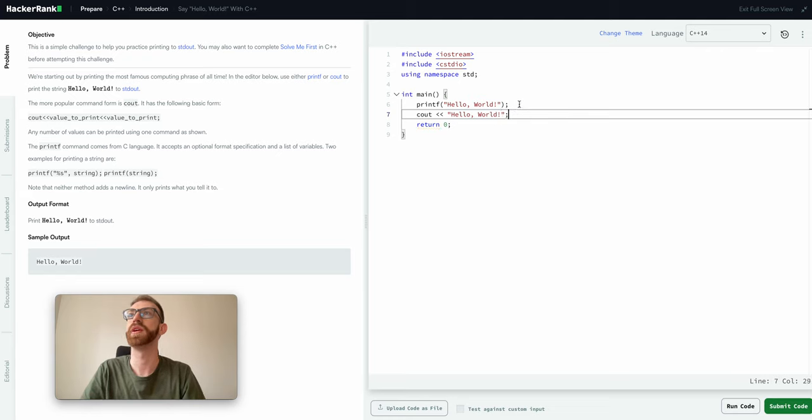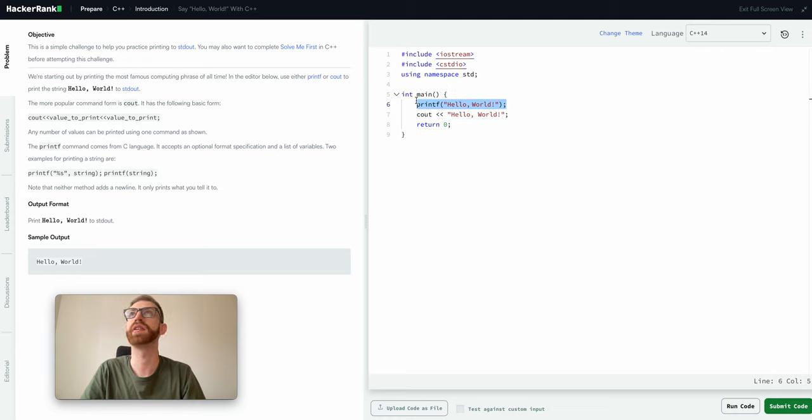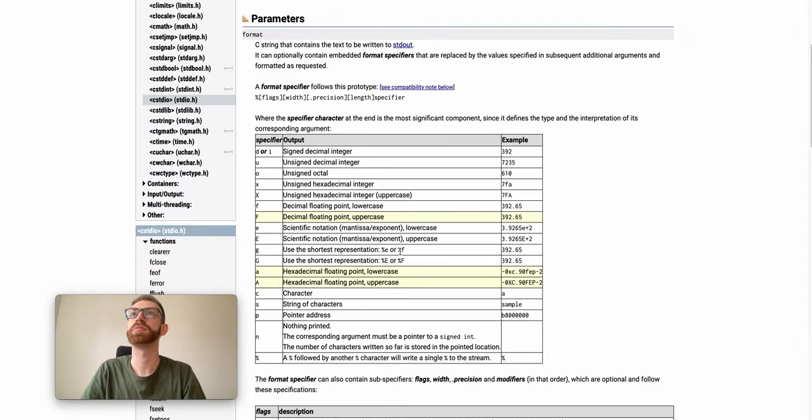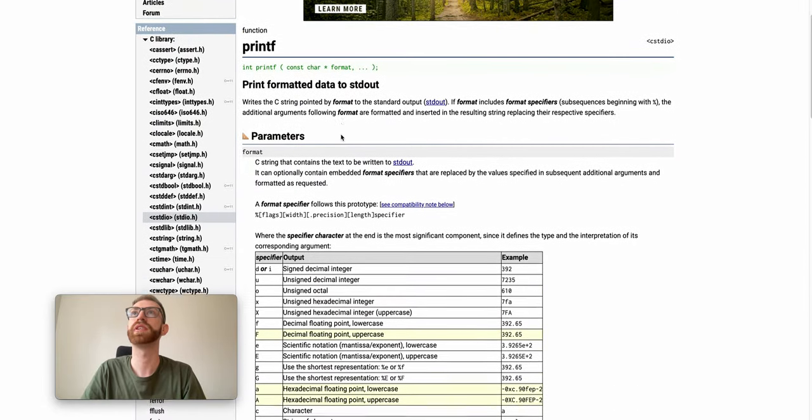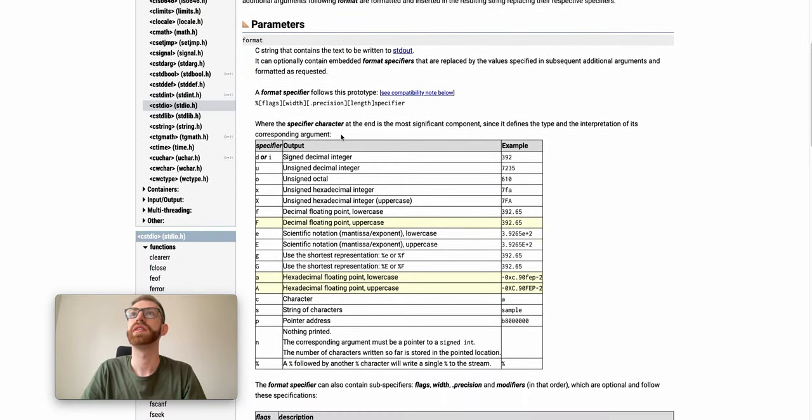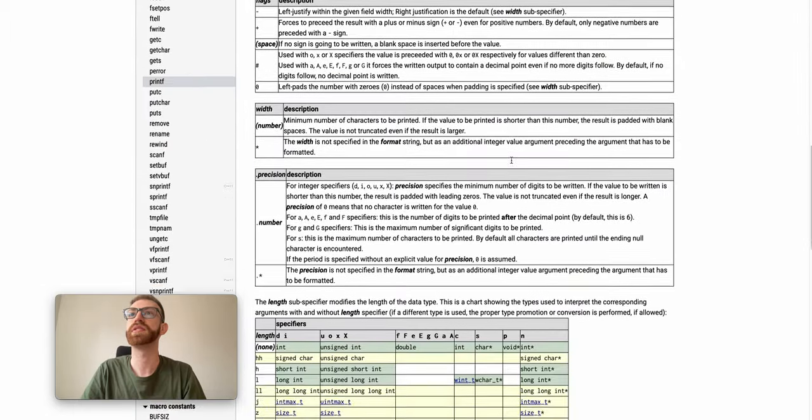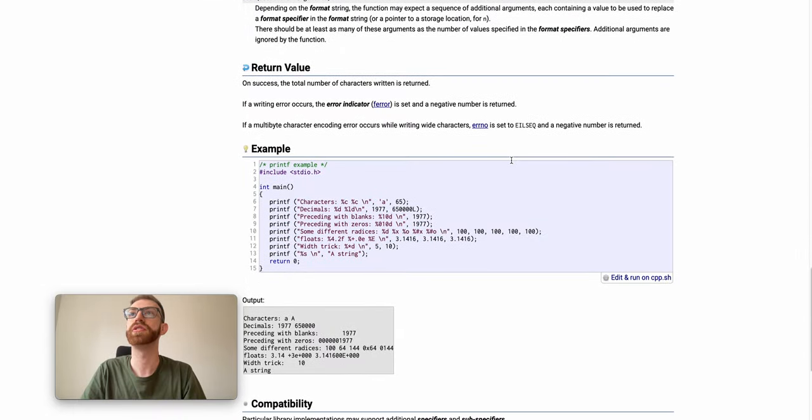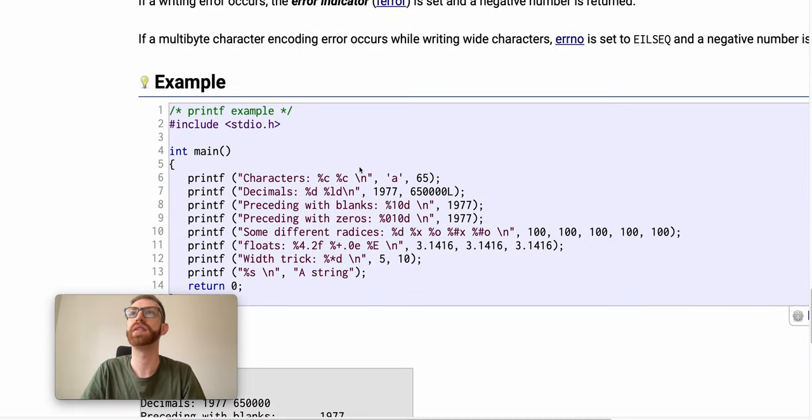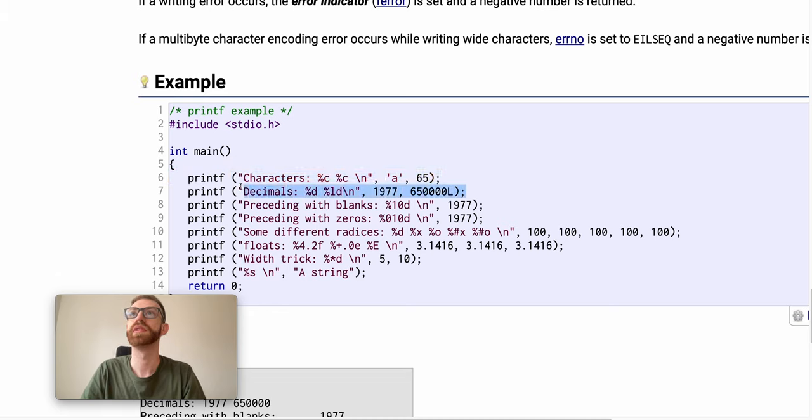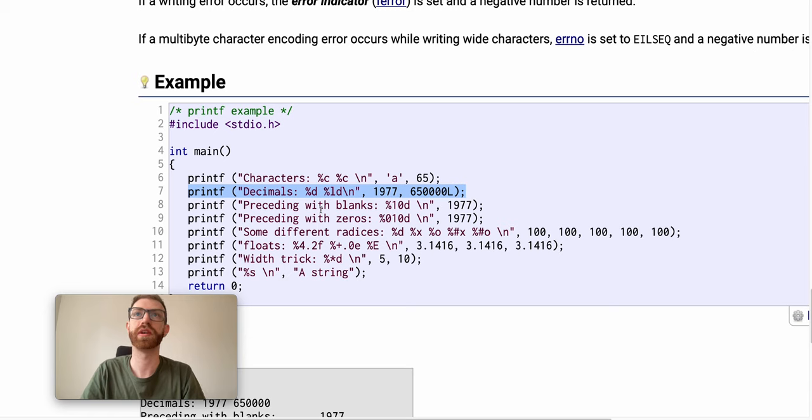But I like the printf more and I'll show you why. So we can look at the C++ reference here for printf, and basically what it's gonna let you do is embed variables into your strings.